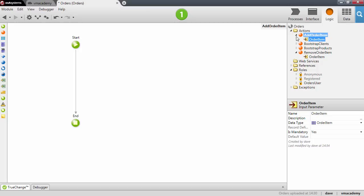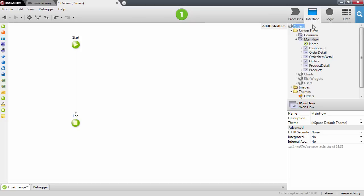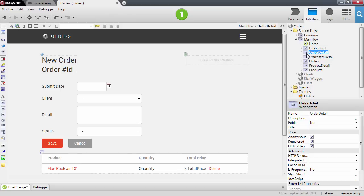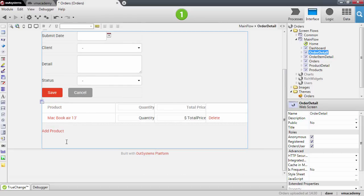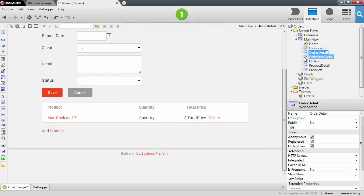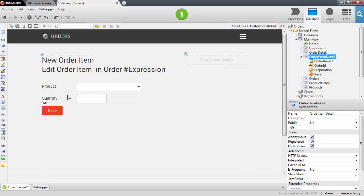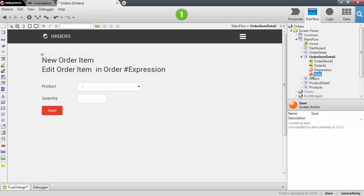Let me go back into our screen. The logic that we want to implement when we add a product — remember that we navigate into the OrderItemDetail, we select the product and the quantity, and then here in the Save action...